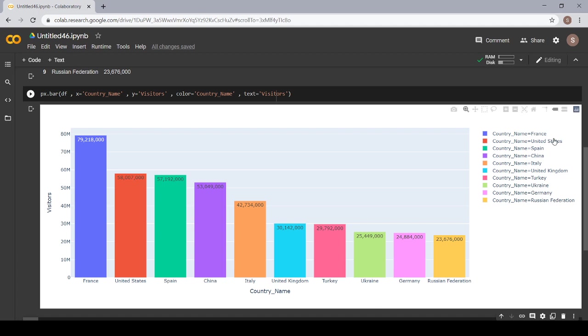And you can see here, on this side, whatever country is given a particular color, that bar appears here.